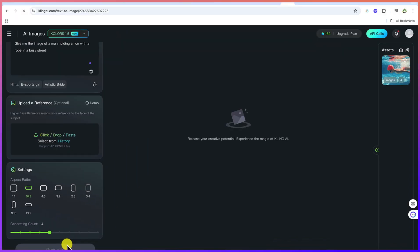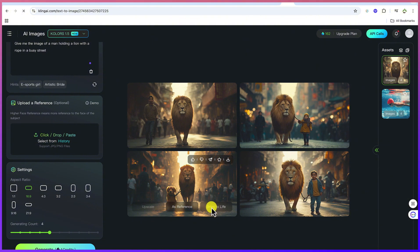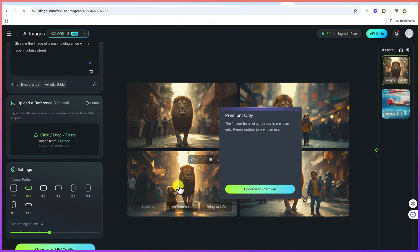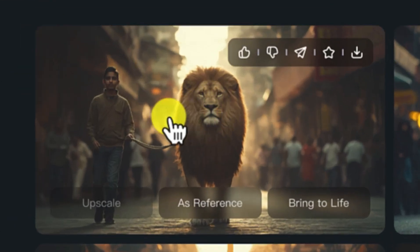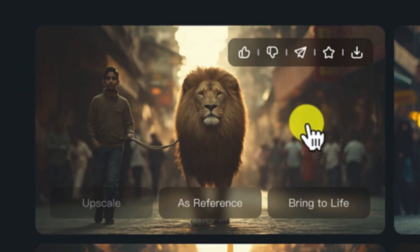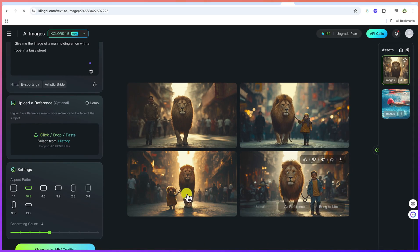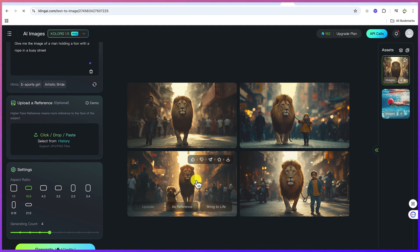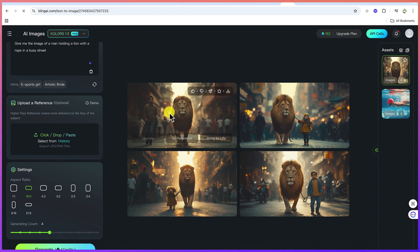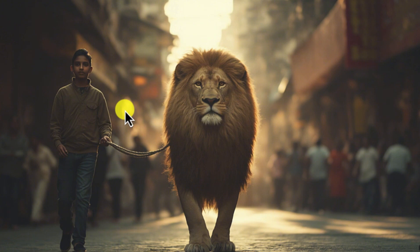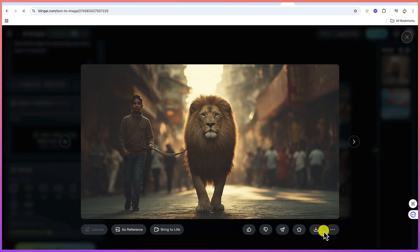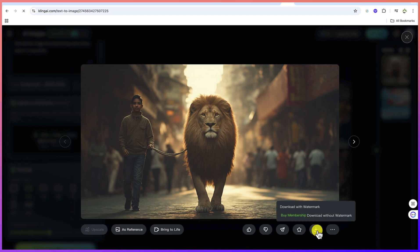Let's see what this gives us. The images have been generated — you can see all four of them. The one that got it right is nearly this one, because it's a man holding the lion in a busy street. This one is a girl holding the lion, this one is a boy holding the lion, and this one is just a little dog holding the lion. So this one is the one that actually got it closest. Look at the sharpness and clarity of the image — it's very, very clear.